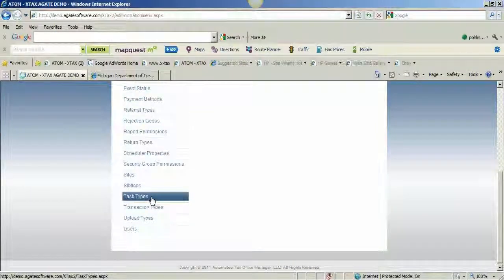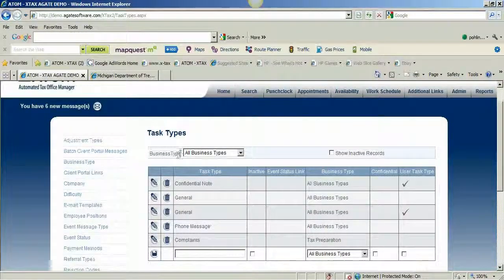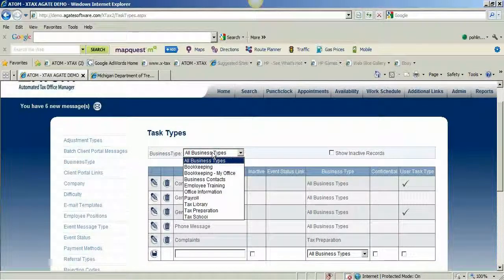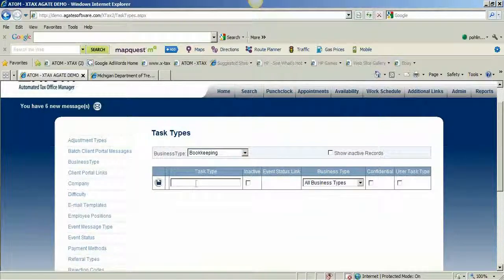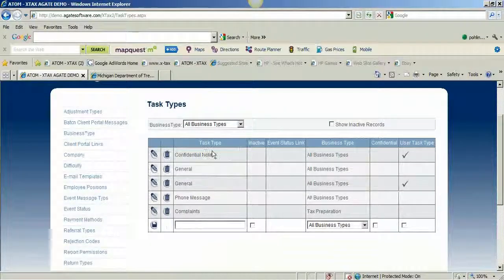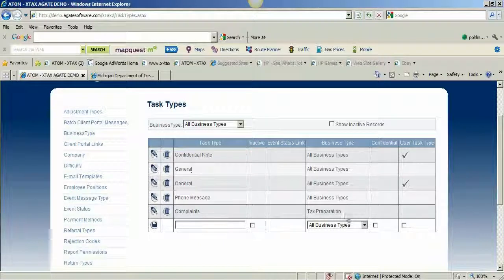We have task types and they are filtered by business types. You can refer back to admin business types on how to set up a business type. You can have multiple business types within Atom software. If I just wanted to look at task types for bookkeeping, I have none specifically for bookkeeping — most of mine are designed for all business types. We have task type: a confidential note, a general note, phone message, and complaints. The complaints are showing with the tax business type — just tax preparation — and all the other task types are tied into all the business types.